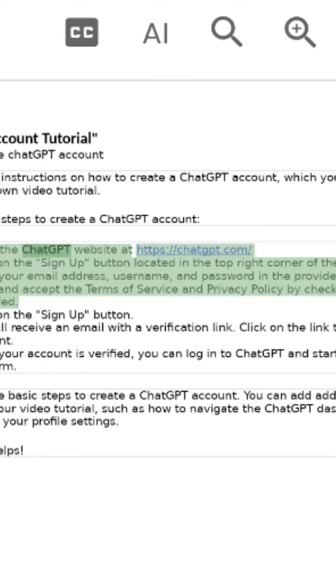Step 1: Go to the ChatGPT website. Click on the sign up button located in the top right corner of the page.